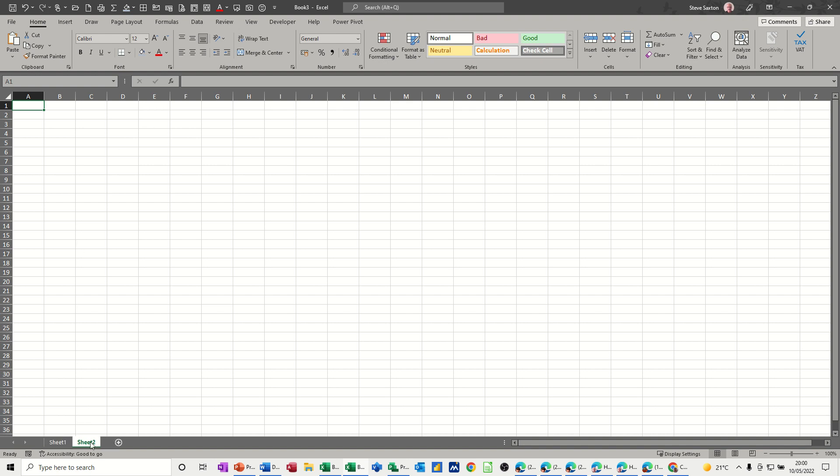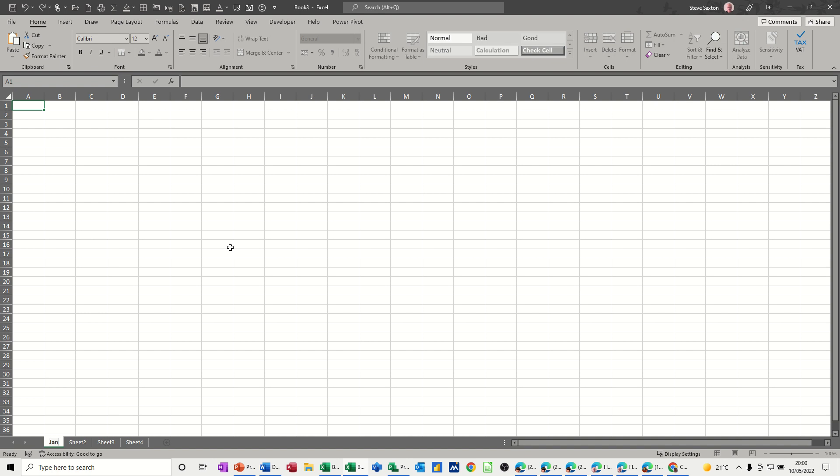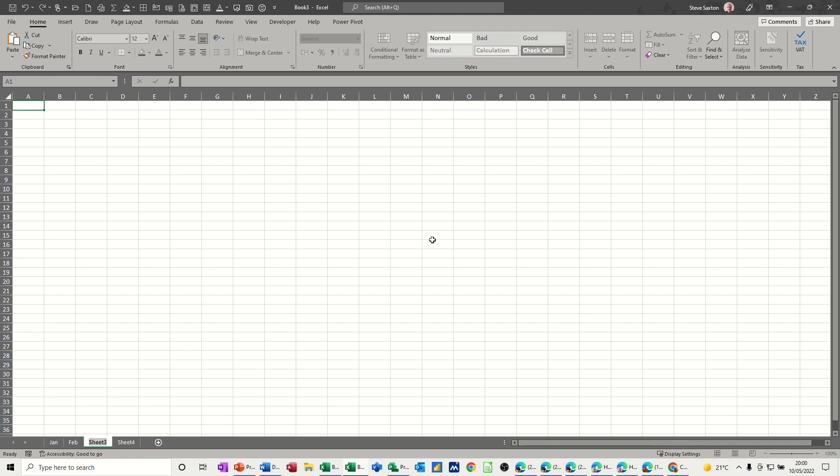So I'm going to create four sheets, and I'm going to name those sheets Jan, Feb, March and Total.